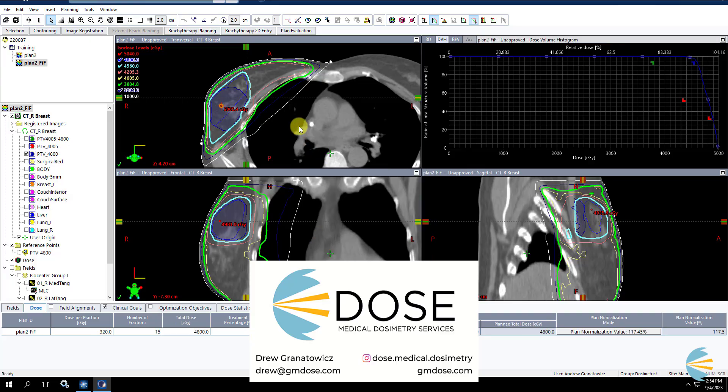That is it. So my contact information is at the bottom of the screen. Please reach out if you have any questions or comments. Otherwise, thanks for watching.